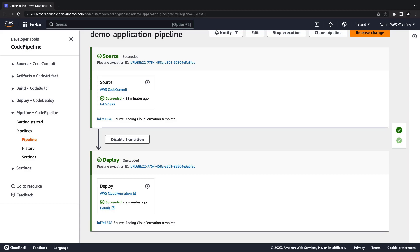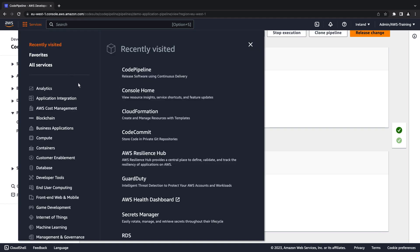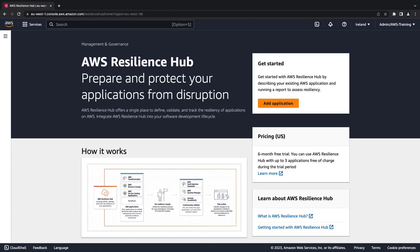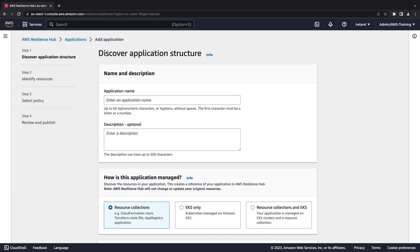Whenever we commit changes to our repository, we want to assess if the changes impact the resiliency of our application. To do so, let's first navigate to AWS Resilience Hub. We'll add our application to assess its resiliency.